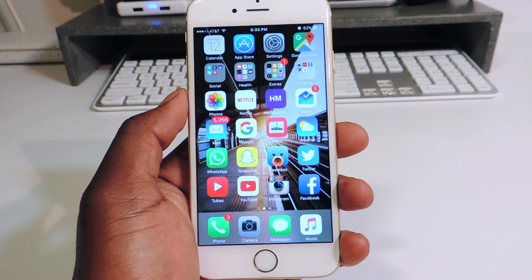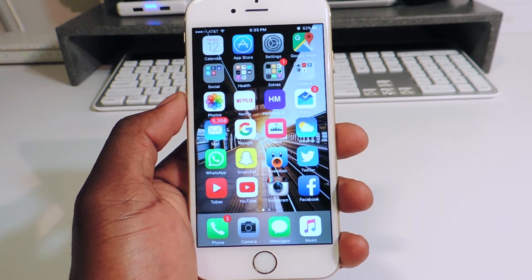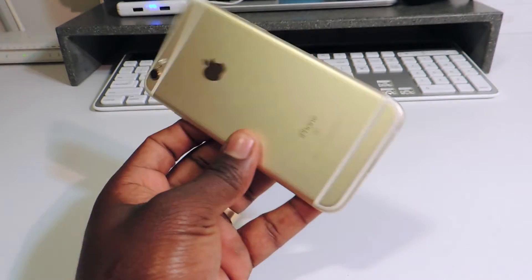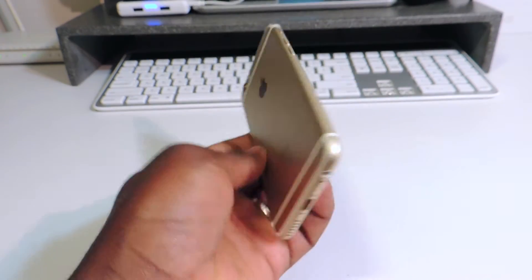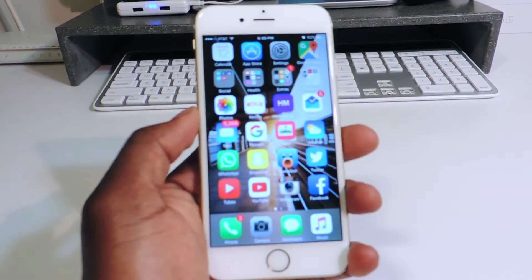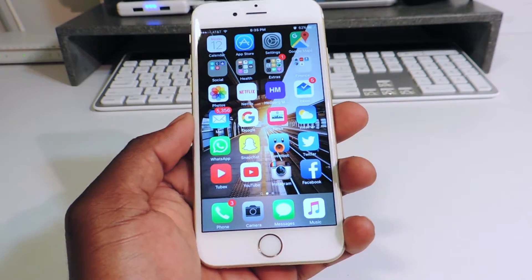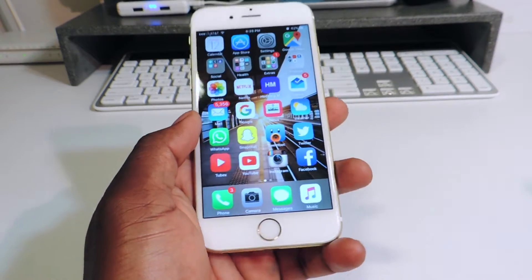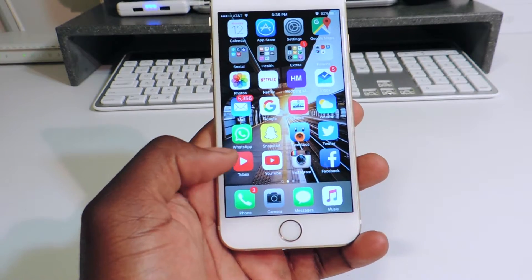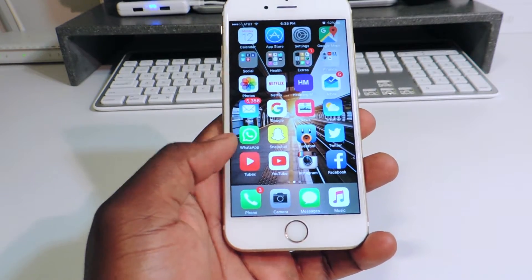What's up YouTube? This is Prince with ATP101 and in this video I want to go over my top 5 apps that support 3D Touch. This is the iPhone 6S right here and it has a new technology in the screen that Apple is calling 3D Touch. Basically it should be a quicker way to get to certain things from your app.